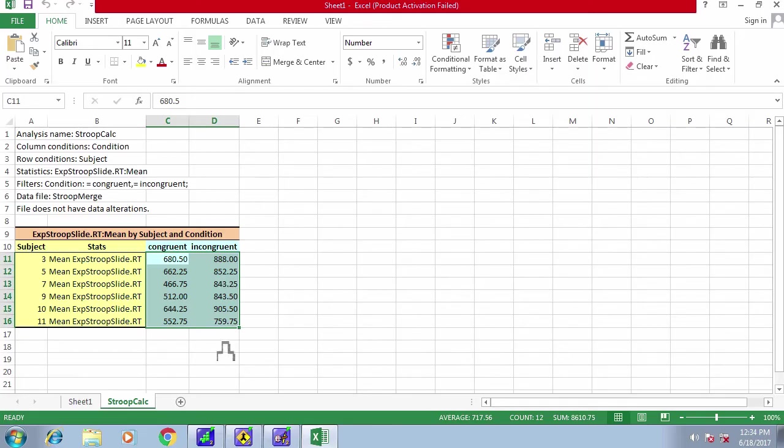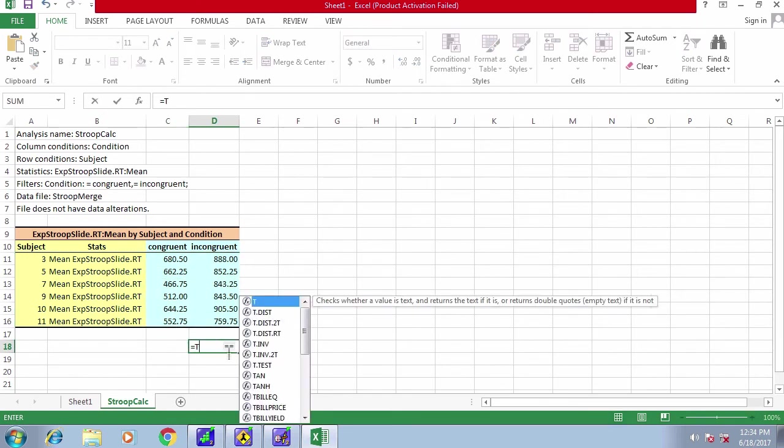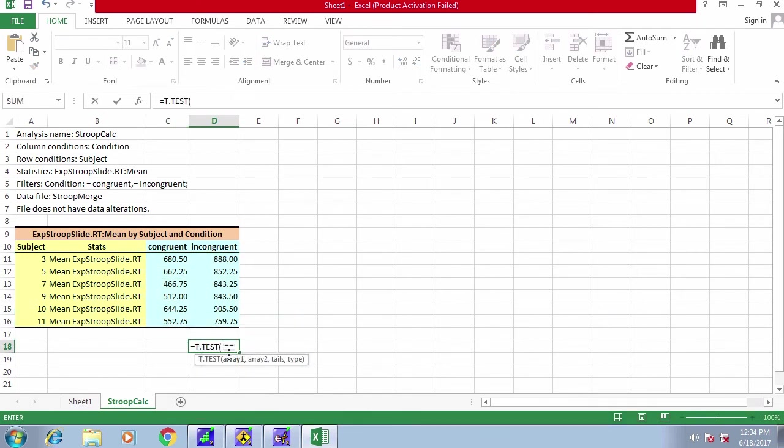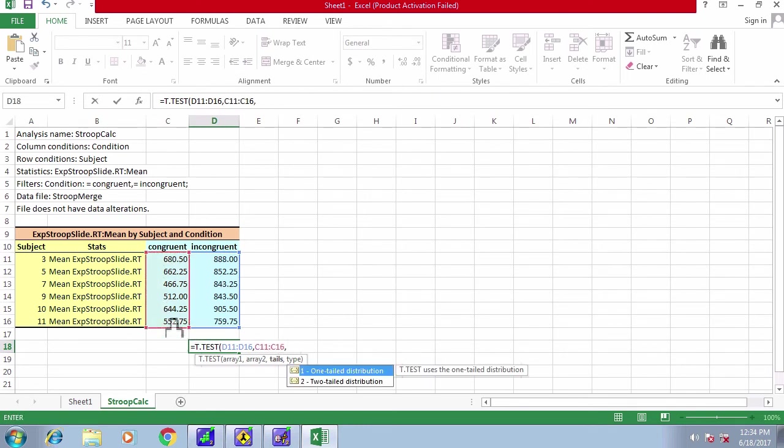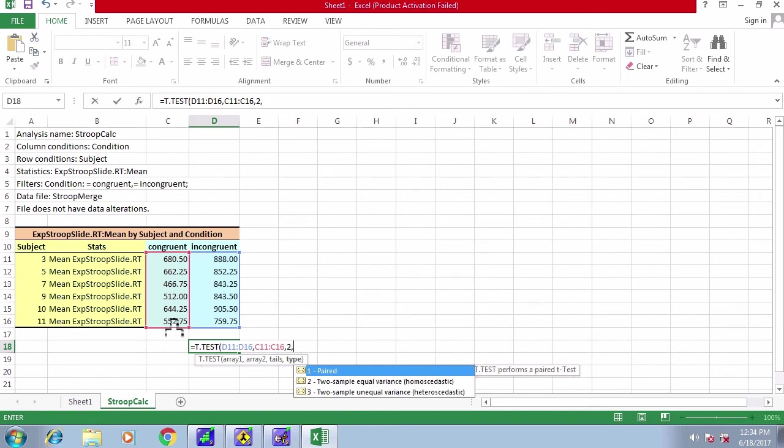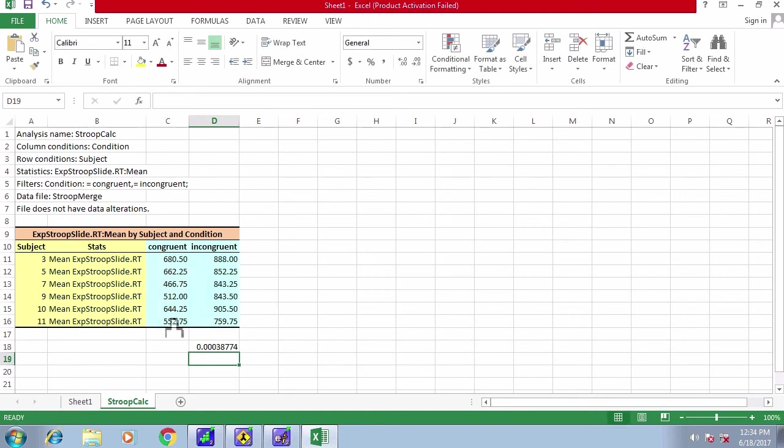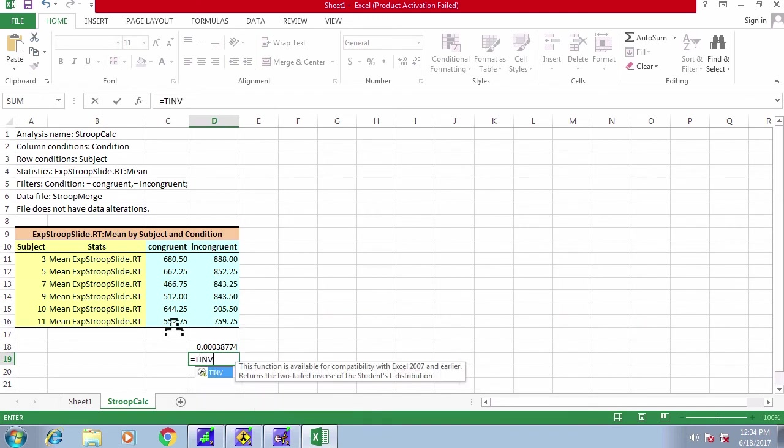You can then run a statistical test using Excel's built-in function, t.test. Select one array, then the other array, and then specify the number of tails, in this case a two-tailed test, and a paired t-test because each subject was exposed to both conditions.